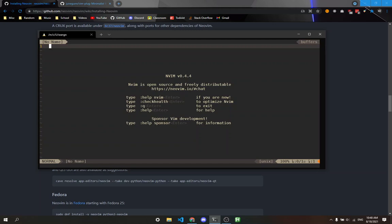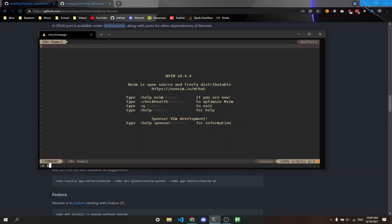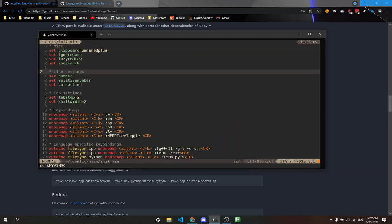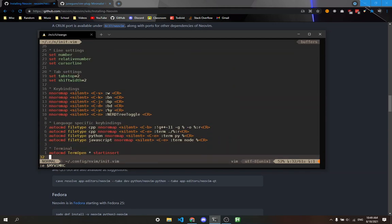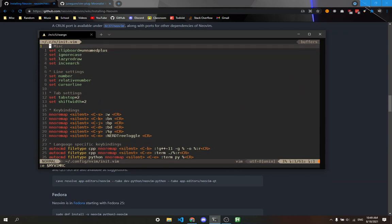To configure NeoVim, type colon e then dollar sign MYVIMRC. You can type colon echo dollar sign MYVIMRC to see the path. I have it in dot config slash nvim slash init.vim. If you type that, it should bring up a file like this. Yours could be empty if you've never configured it before. This is your configuration settings.